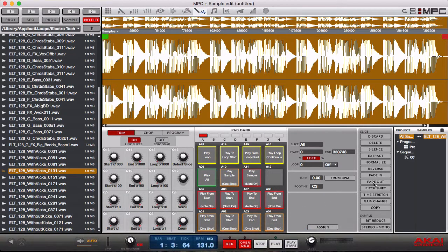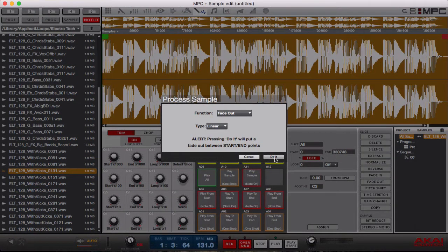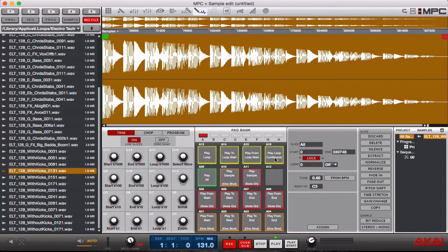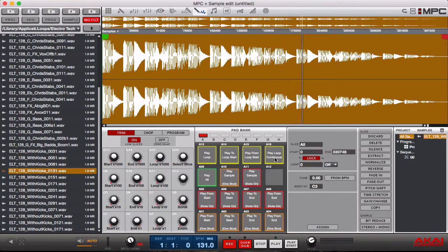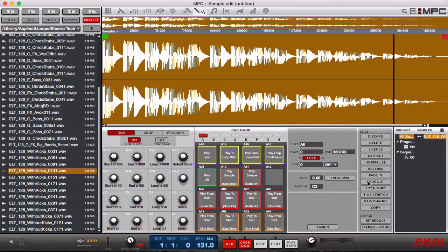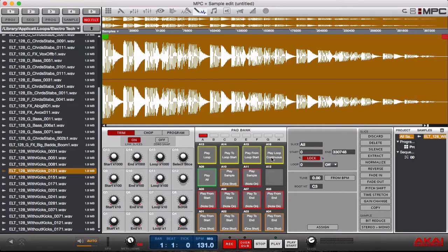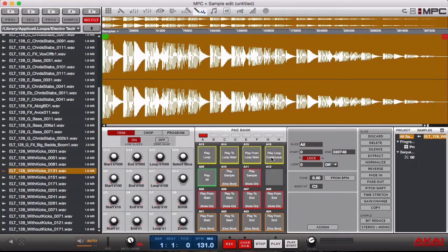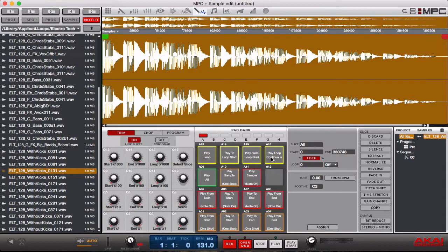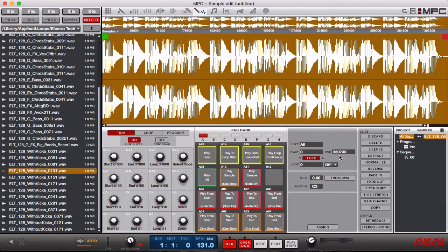Alright undo that, let's do a fade out. Alright see what it did there, another cool thing that you can do when you're manipulating an audio sample. Really good if you want to make a tape effect stop or some type of effects where you're doing a transition.